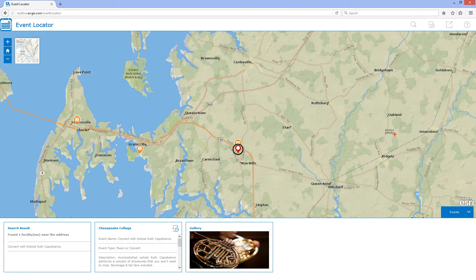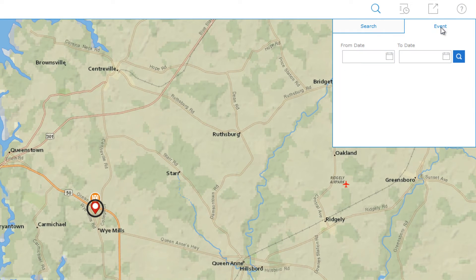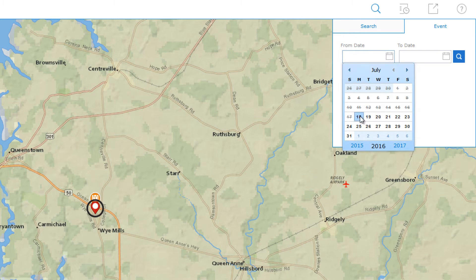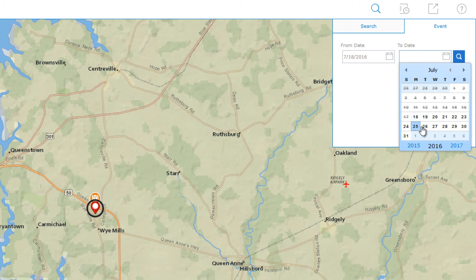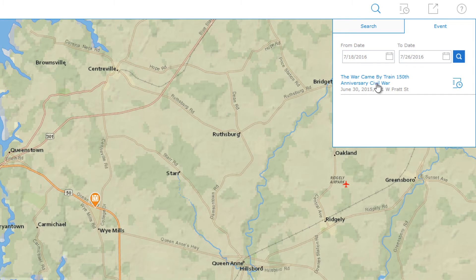Finally, I can also search based on time. For example, if I was planning on visiting the area, I could search for events that will correspond with the days I am in town. If I search using the event tab, I can plug in a start date and an end date, and I'll be presented with any events that take place within the timeframe I searched.